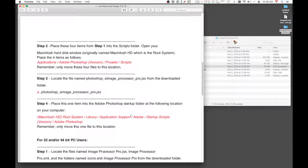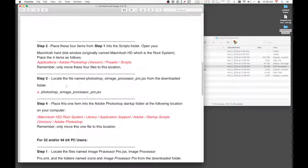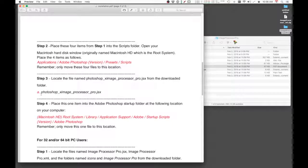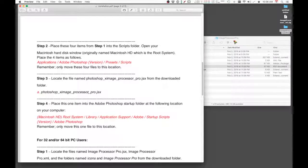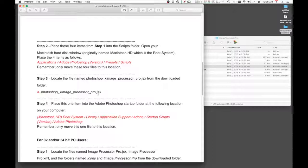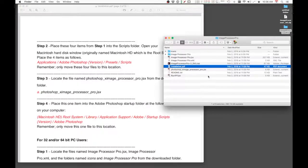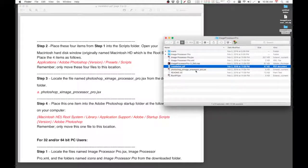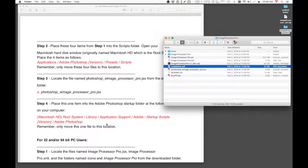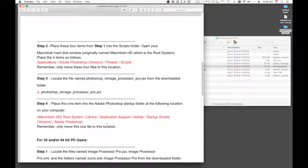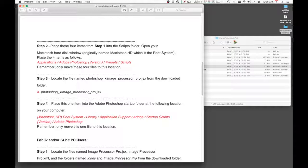The next set of steps, which is three and four—step three says to locate the Photoshop X Image Processor Pro dot JSX file, which is this right here, and then place that particular file in Adobe Photoshop folder.